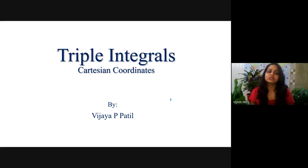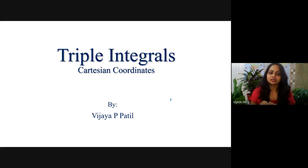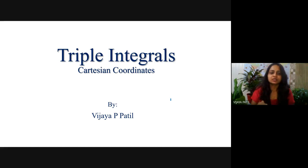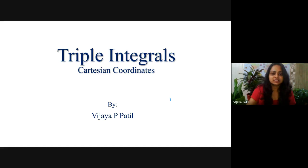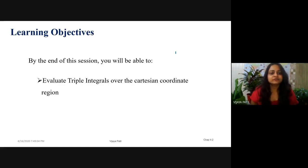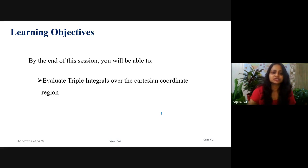Hello everyone. In continuation with the series on triple integrals, this is the third lecture. The first was triple integrals using evaluation, the second was Cartesian coordinates covering transition from one-dimensional to two-dimensional to three-dimensional. By the end of this session, you will be able to evaluate triple integrals over the Cartesian coordinates region.